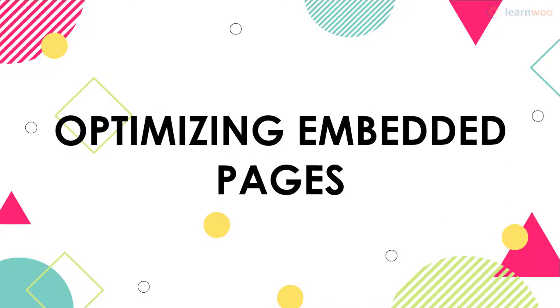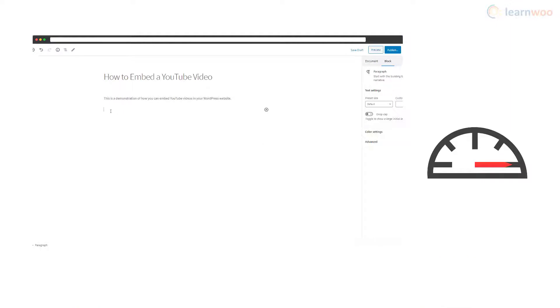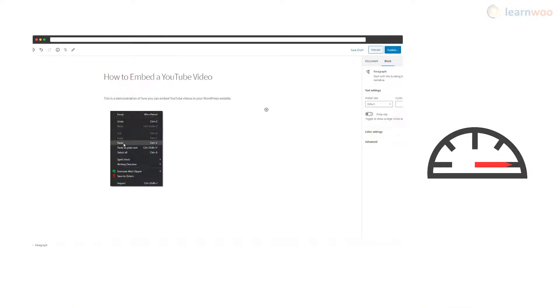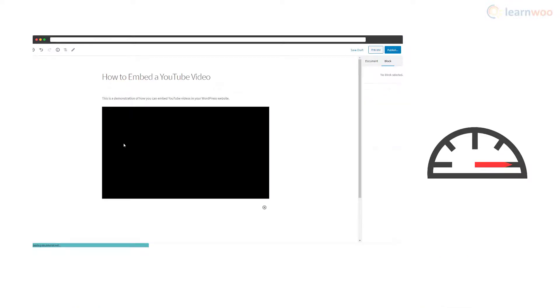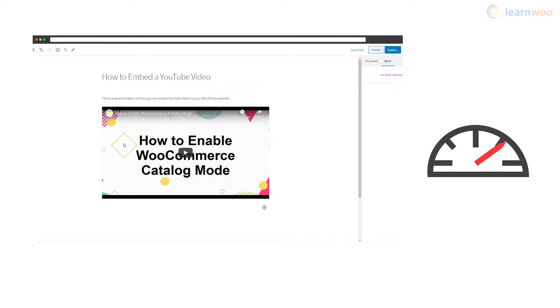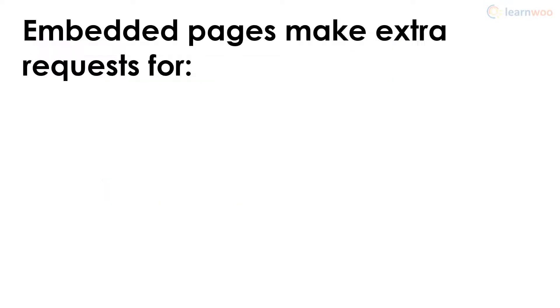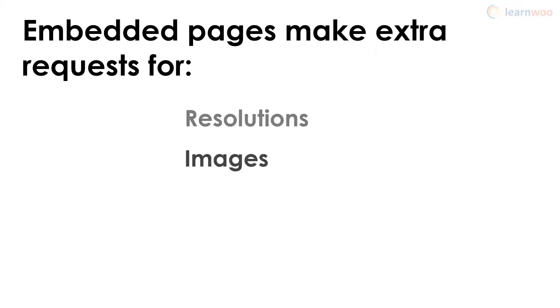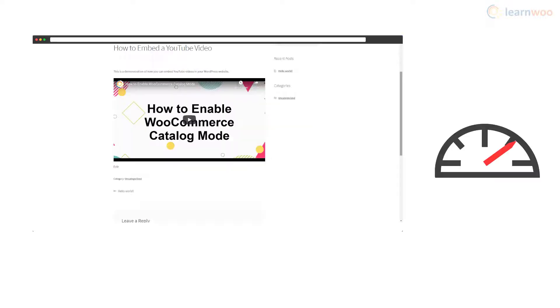After embedding the YouTube video on your page, you might notice a drop in page load speeds. This is because every time a visitor's browser has to render your page, a number of extra requests have to be made. Requests for multiple resolutions, images, and other assets slow down the page.